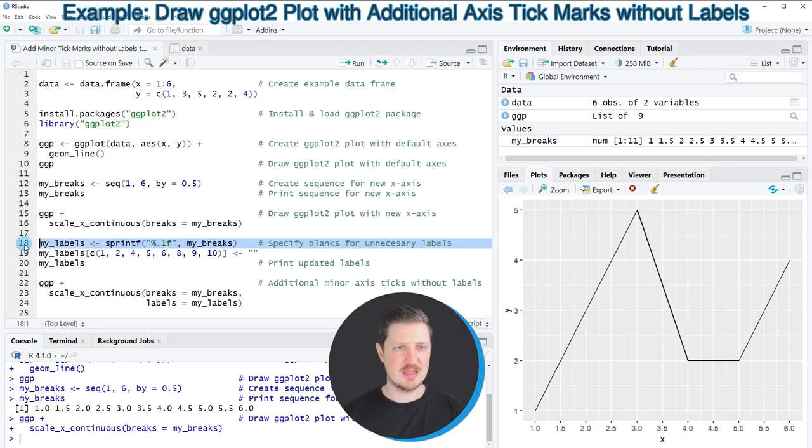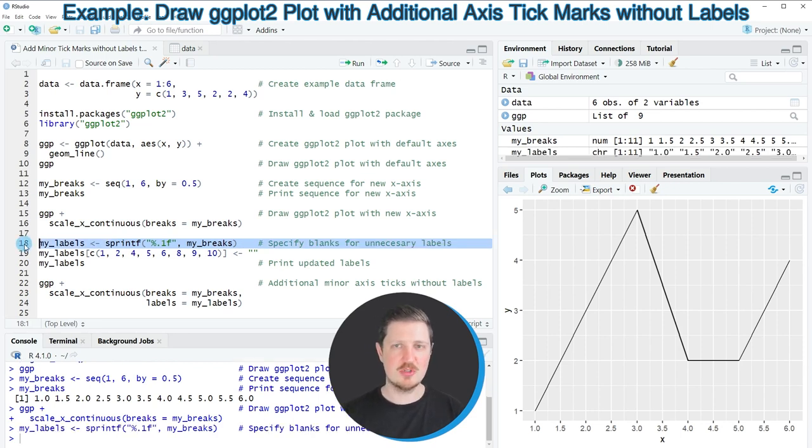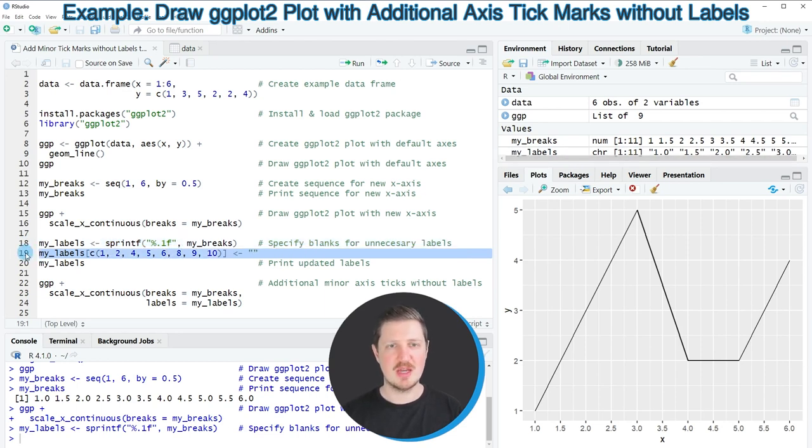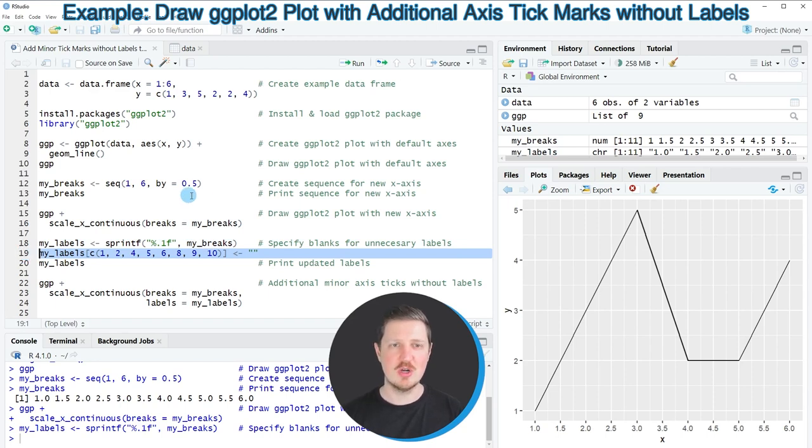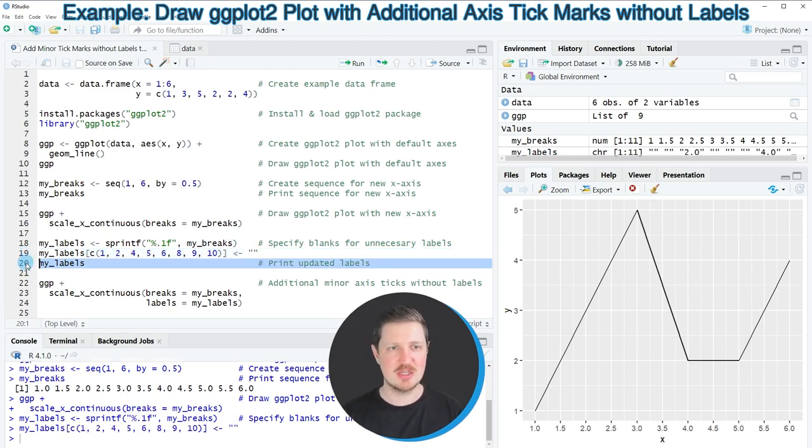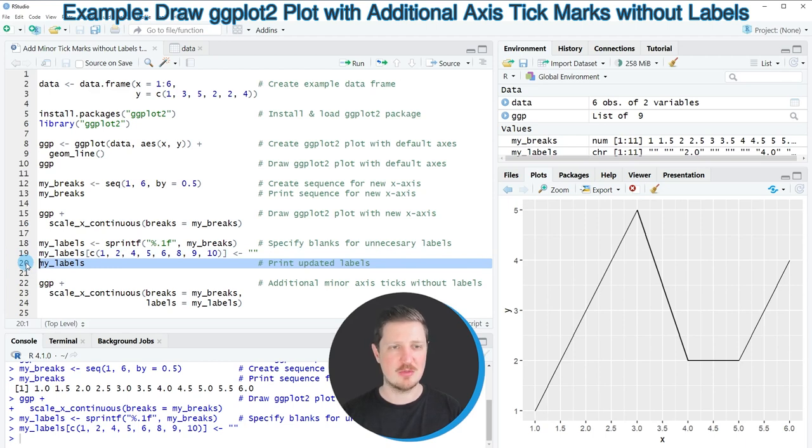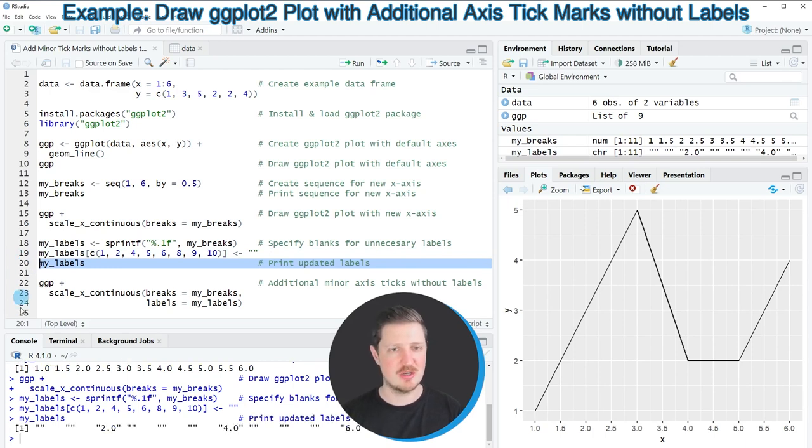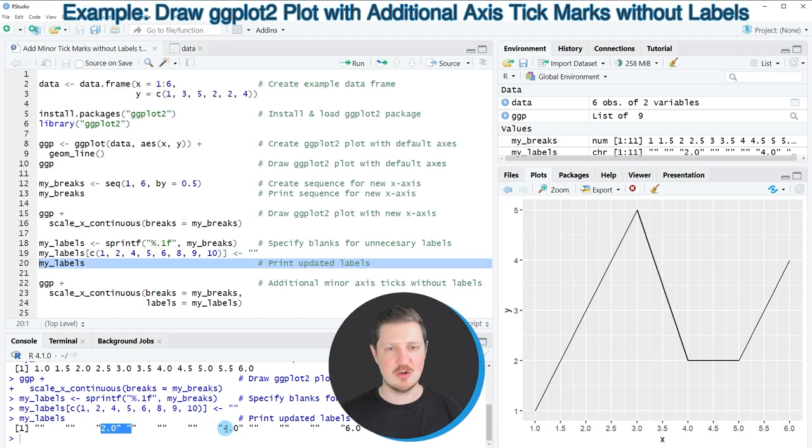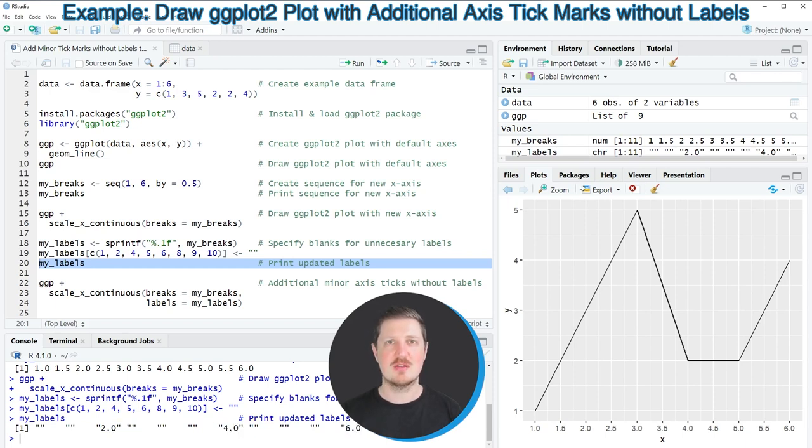So after running line 18 of the code a new data object my_labels is created and in line 19 of the code I'm setting those labels that should not appear to an empty character string. So after running line 19 of the code our data object is updated and we can print the final my_labels data object at the bottom in the RStudio console by running line 20 and then you can see all the labels that we will use for our x-axis and as you can see only the labels 2, 4, and 6 are kept as in our original plot.